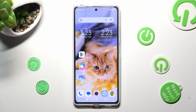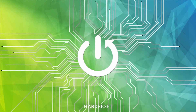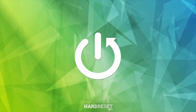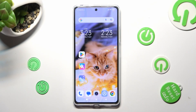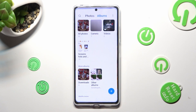In front of me is the Redmi Note 12 Pro, and today I would like to show you how you can select and delete multiple photos at once on this device. First of all, you need to open the Gallery app.